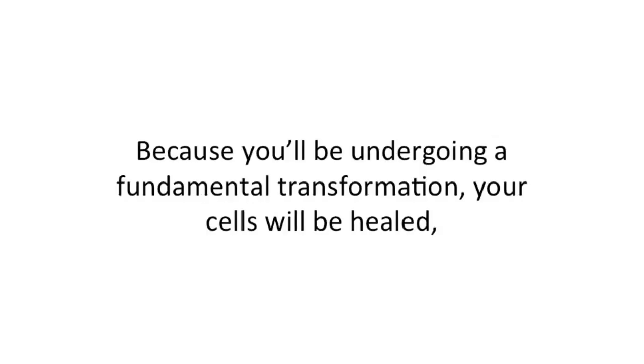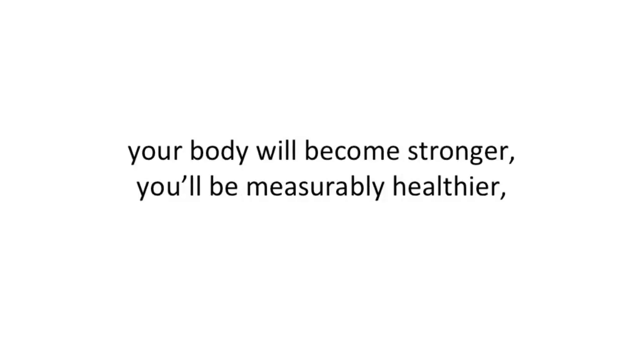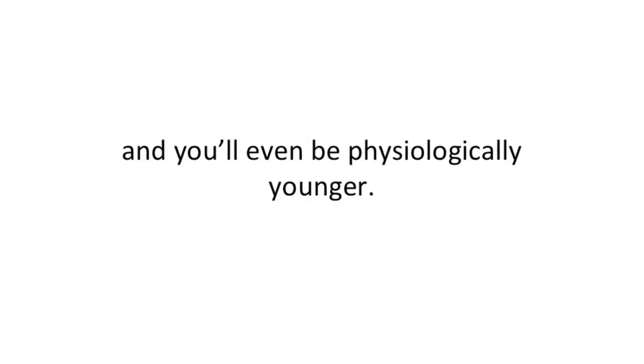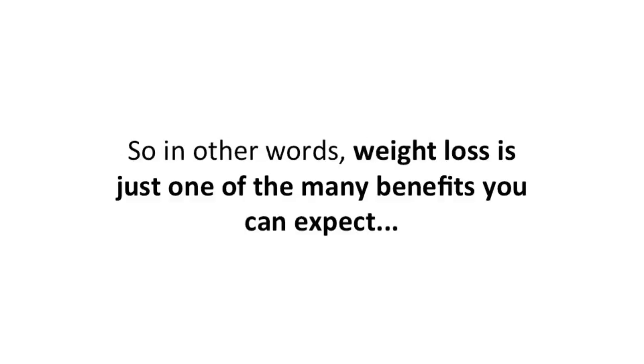Because you'll be undergoing a fundamental transformation - your cells will be healed, your body will become stronger, you'll be measurably healthier, and you'll even be psychologically younger. So in other words, weight loss is just one of the many benefits you can expect.